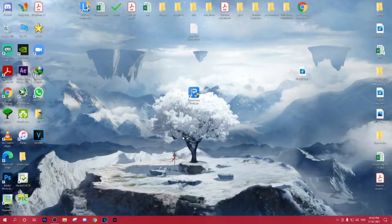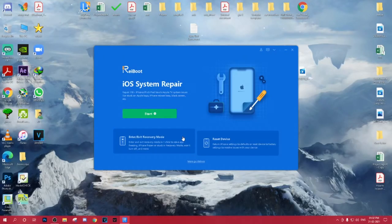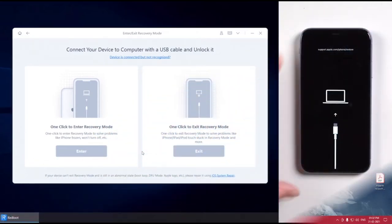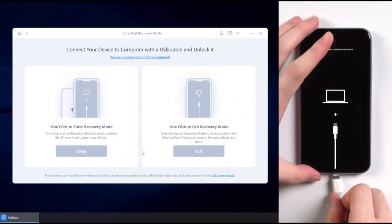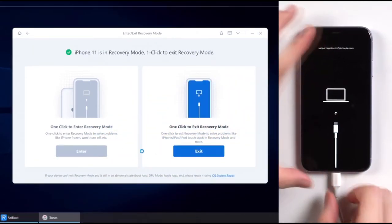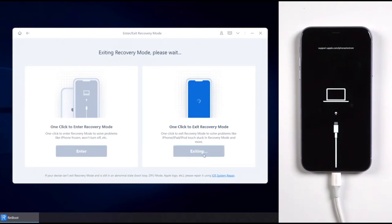Then you will be asked to connect your device to computer with a USB cable. After connecting, it will show that your device is in recovery mode. Then click on the right section to exit recovery mode with one click.